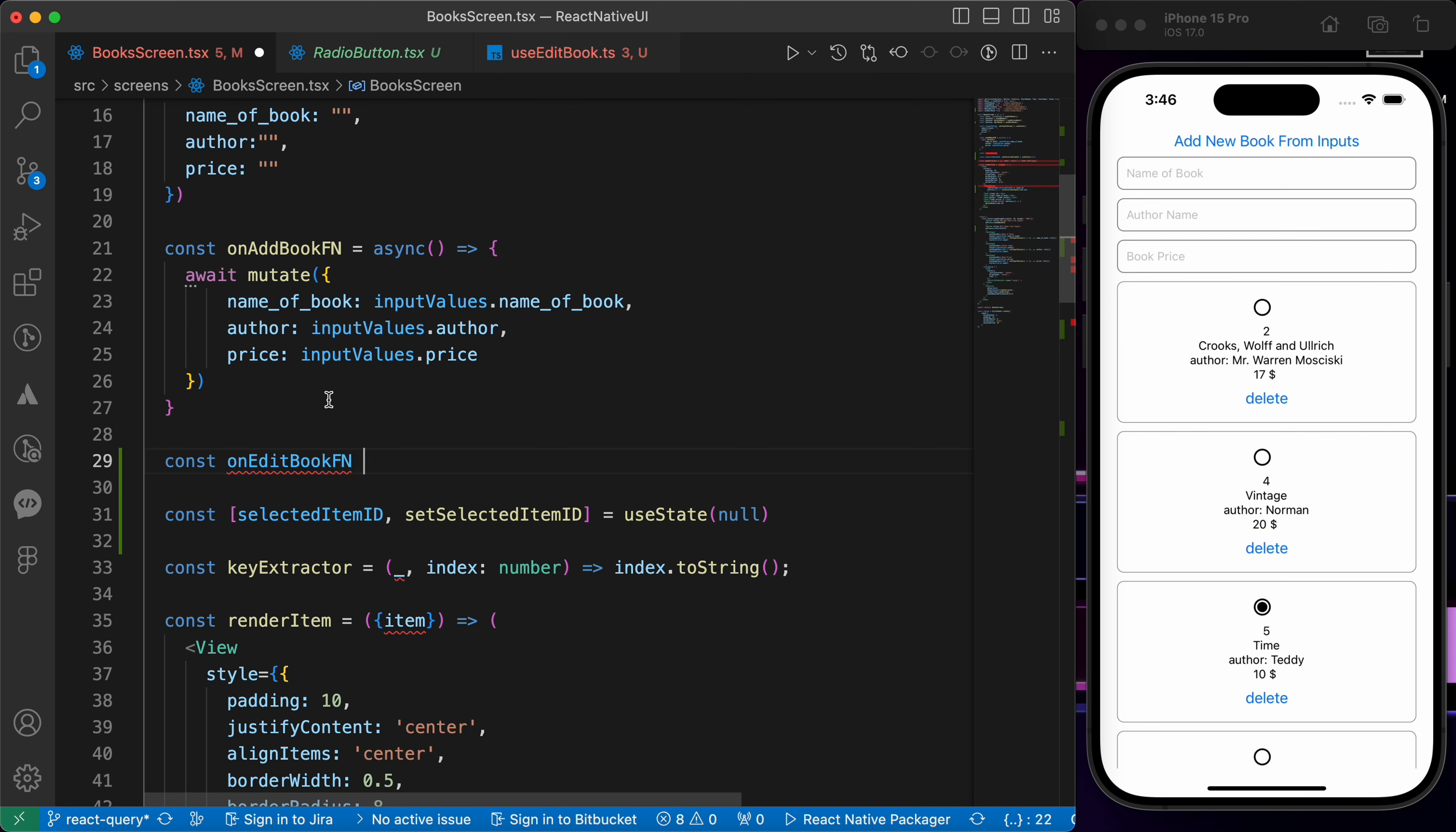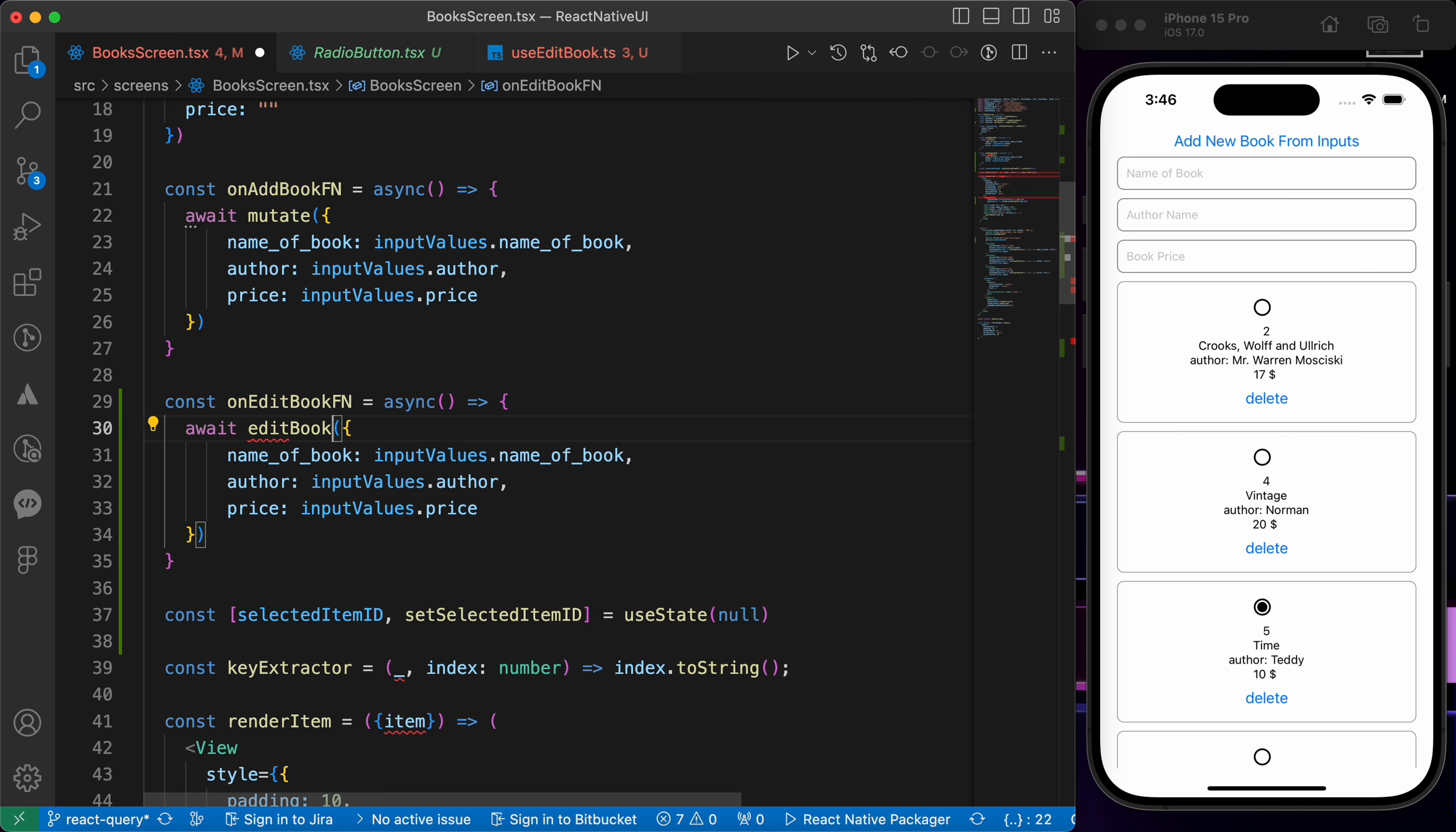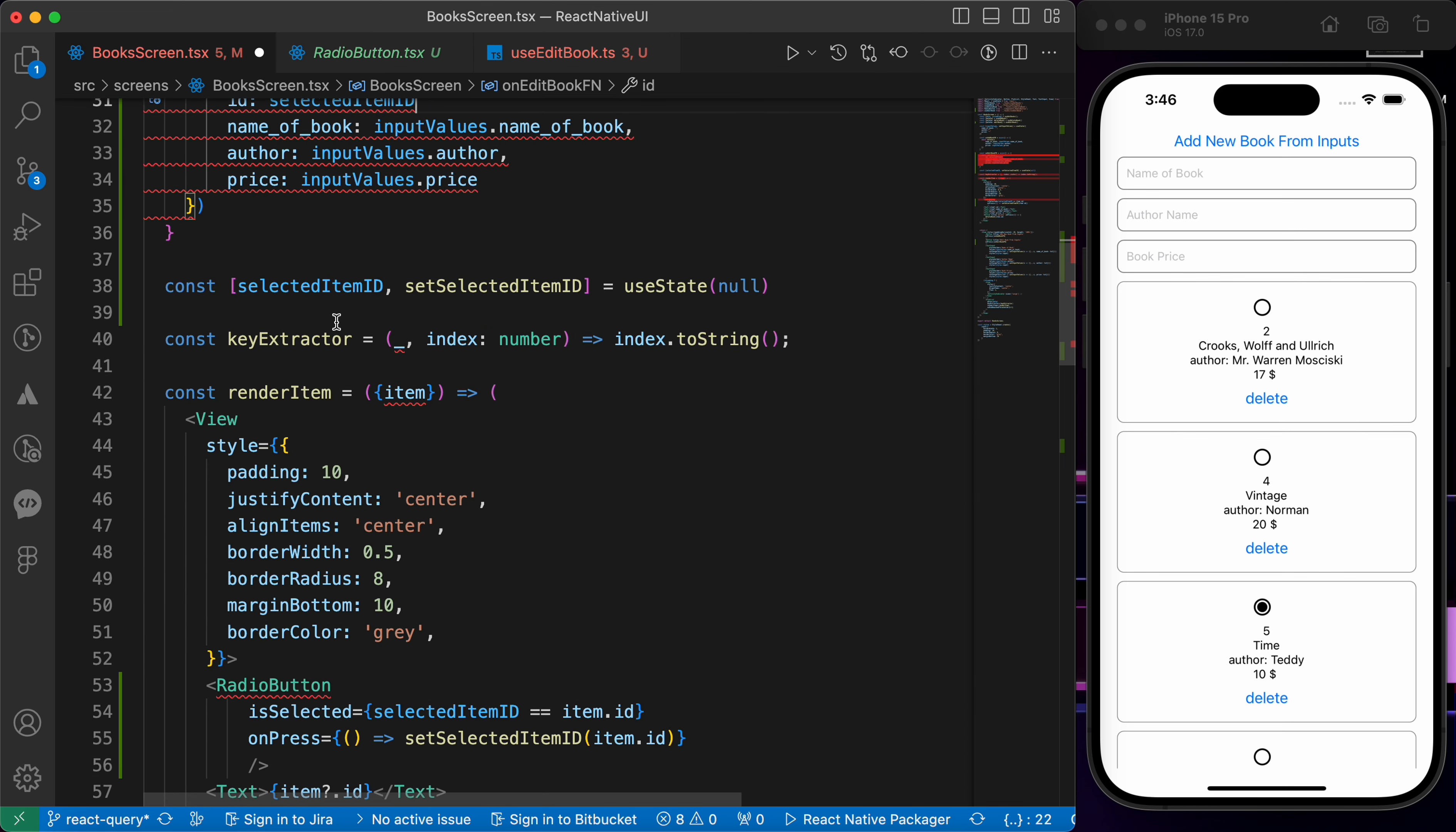Const edit book function. Let's copy this code at the top here and paste it like that. But we're gonna do some changes. This mutate is gonna be edit book and we're gonna just add our id. The id of the book is selected item id so let's move it at the top here.